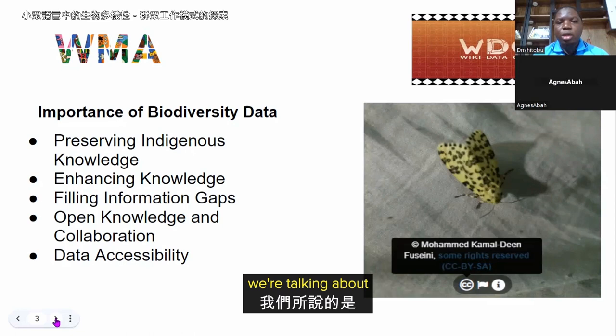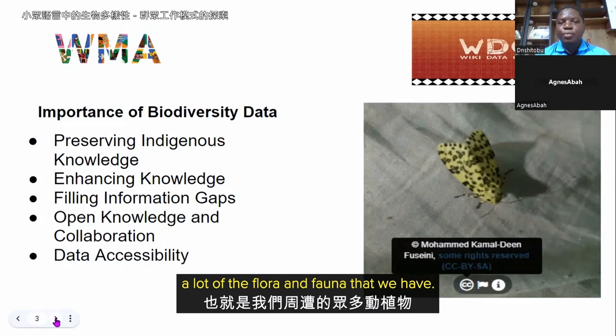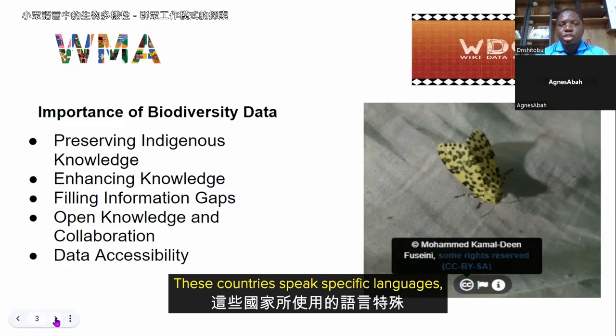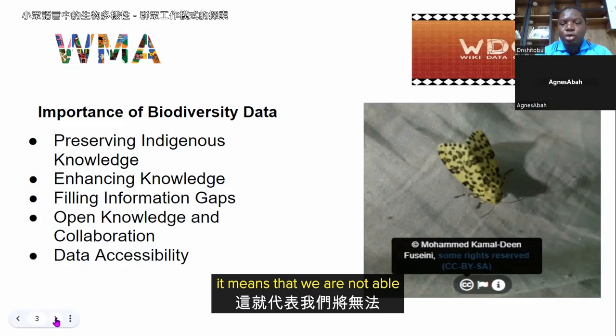A lot of the flora and fauna that we have — some of these organisms can be found in certain countries, and these countries speak specific languages, sometimes not English. If the knowledge is only found on one language platform, it means we are not able to preserve that knowledge in another language for those people.